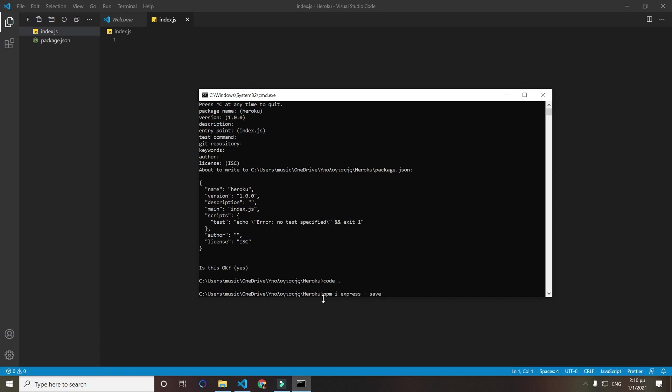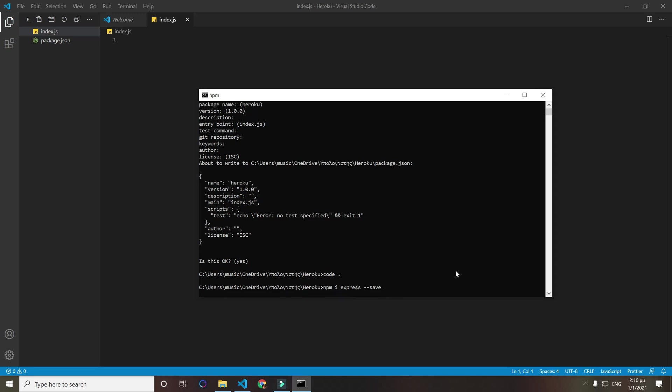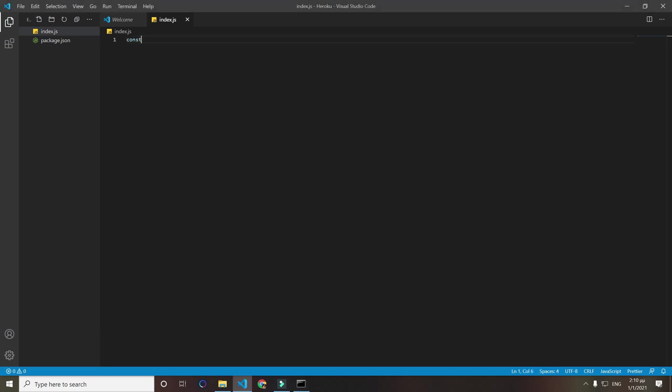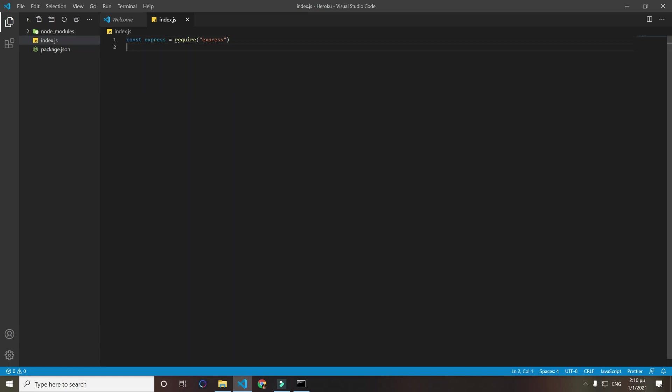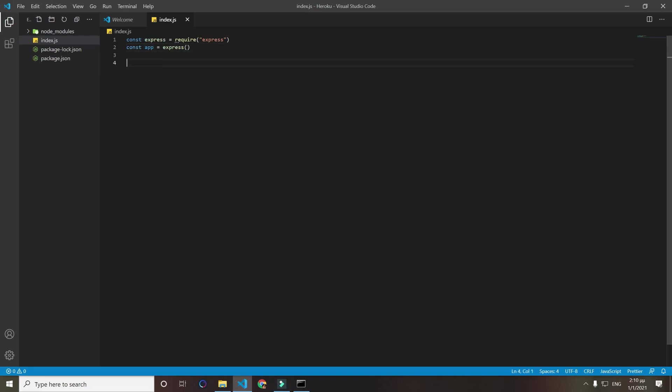Remember when you want to go to production, when you download your modules always do --save. Now we will do const express equals require express, and now we need to do const app equals express() to run the function.